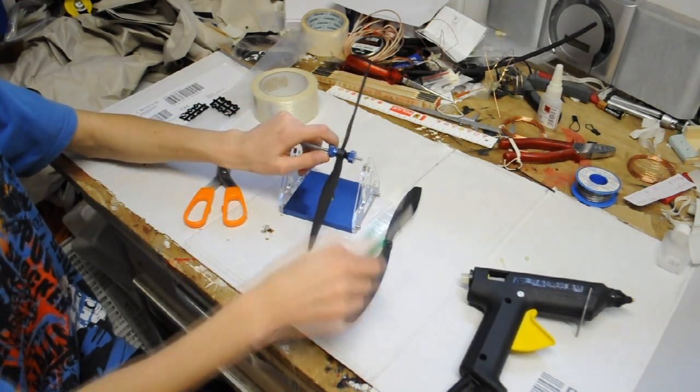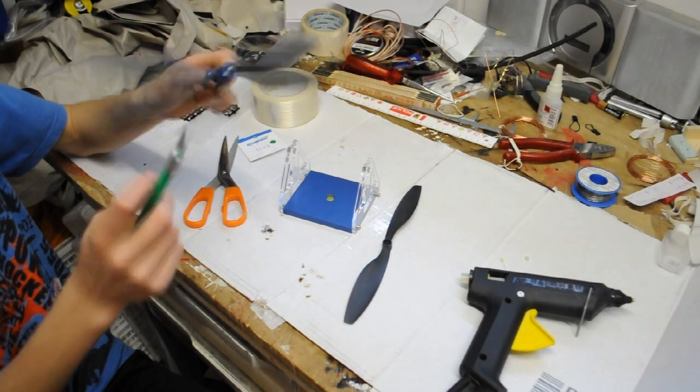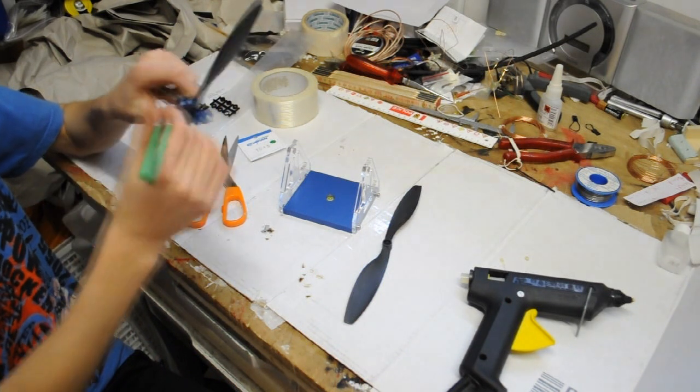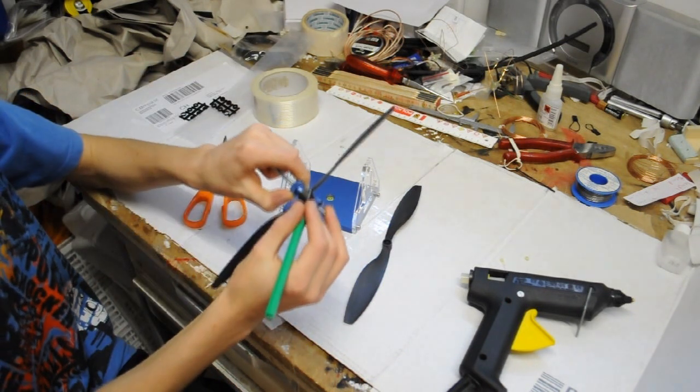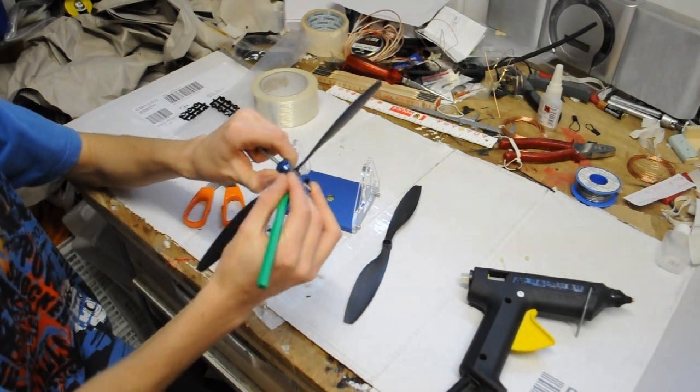And now we're done. What you could also do if you don't want to apply glue, you could sand or scrape off this side.